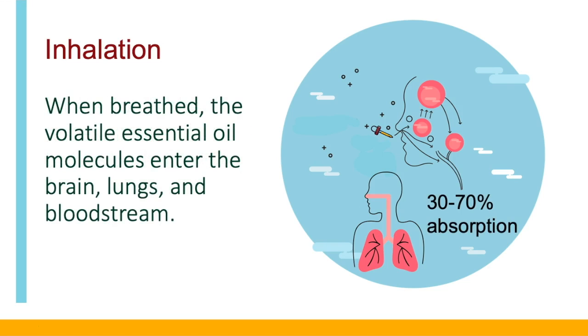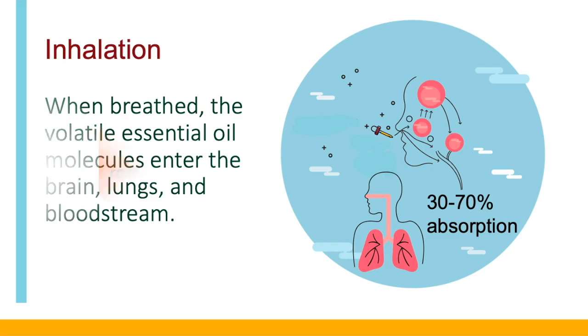While a small amount is absorbed through the brain, most is absorbed through the lungs because of the large amount of blood vessels. It's estimated that 30 to 70 percent is actually absorbed. This is known as the bioavailability, the amount of a substance that is available to the body once it enters the circulation.